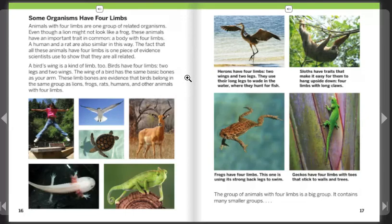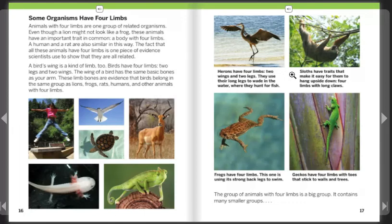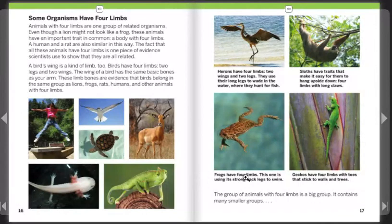A bird's wing is a kind of limb too. Birds have four limbs — two legs and two wings — and the wing of a bird has the same basic bones as your arm. These limb bones are evidence that birds belong in the same group as lions, frogs, rats, humans, and other animals with four limbs. Herons have four limbs and use their long legs to wade in water where they hunt for fish. Sloths have four limbs with long claws that make it easy for them to hang upside down. Frogs have four limbs and use their strong back legs to swim. Geckos have four limbs with toes that stick to walls and trees.